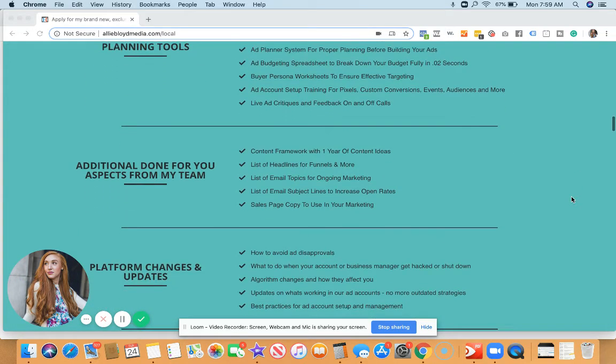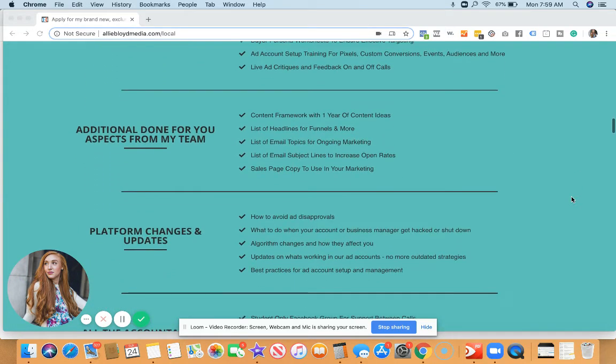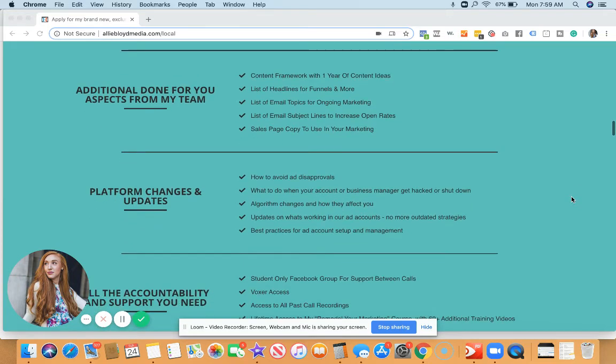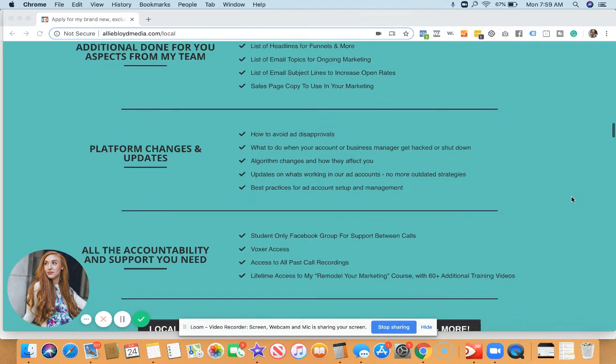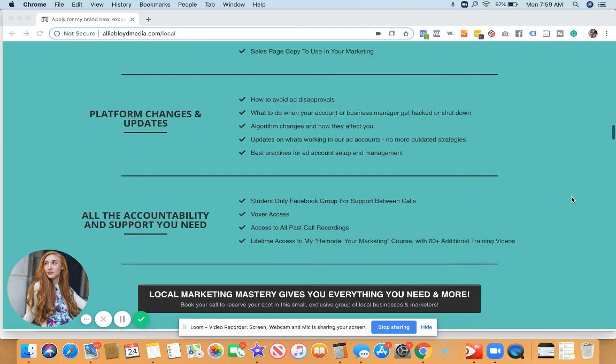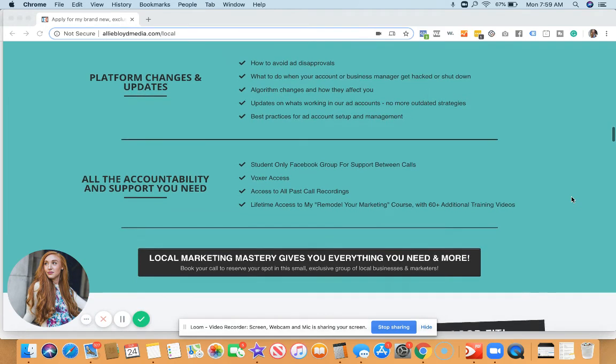And you're also going to get some done for you aspects from my team, like our content framework with one year of content ideas. You're going to get headlines, email topics, email subject lines, and sales page copies in your marketing.